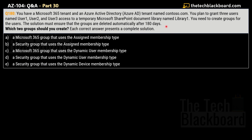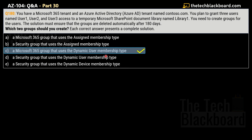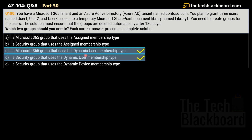Which two groups should you create? The options are: A) Microsoft 365 group with assigned membership type, B) security group with assigned membership type, C) Microsoft 365 group with dynamic user membership type, D) security group with dynamic user membership type, E) security group with dynamic device membership type. The first correct answer is option C — a Microsoft 365 group that uses dynamic user membership type — and the second correct answer is option D — a security group that uses dynamic user membership type.